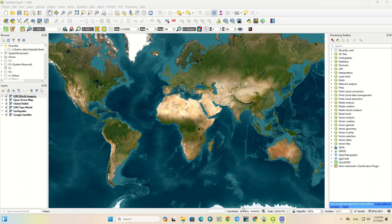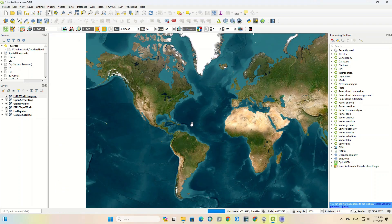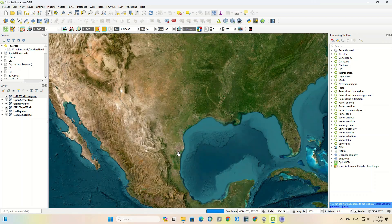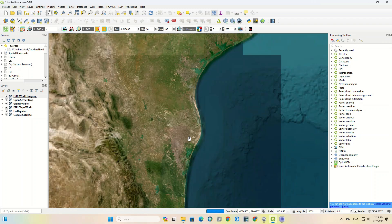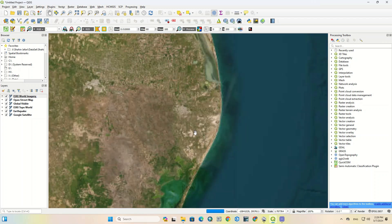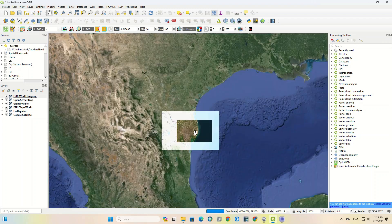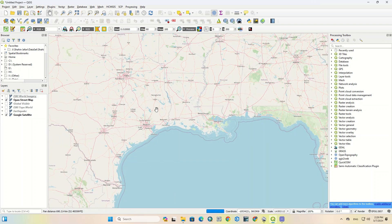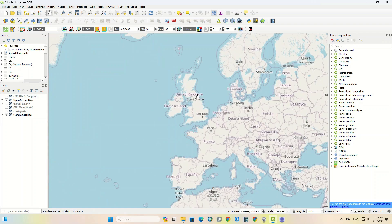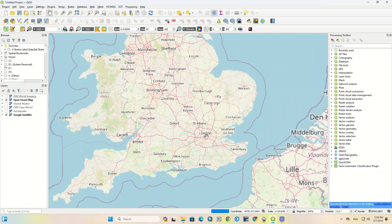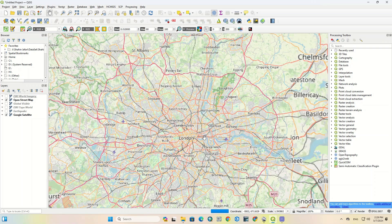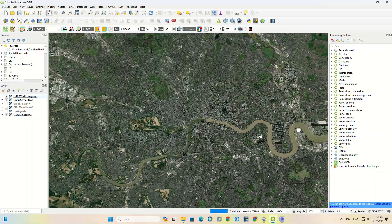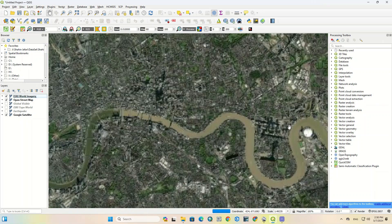Go to your area where you want to download the images for. As an example, we go to London and then choose a specific part of the city.